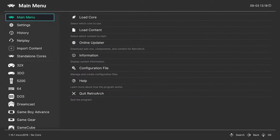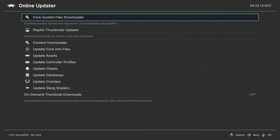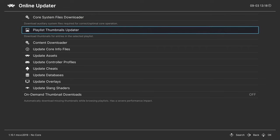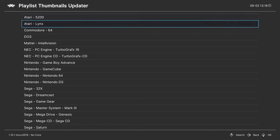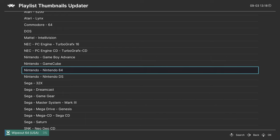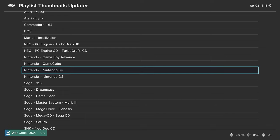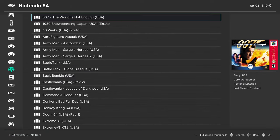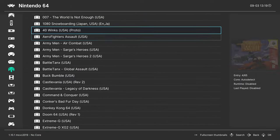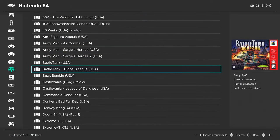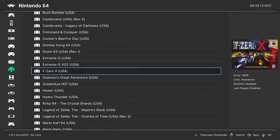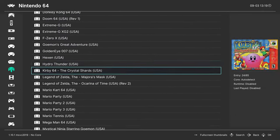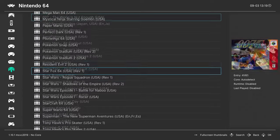Now one of the nice things about doing the scan directory method is you can head into the online updater, playlist thumbnails updater, and you can navigate to your Nintendo 64 playlist, press A on it, and it will download cover arts for the games that it was able to scan, typically. And now when I go to my N64 playlist, I'll have cover arts for a vast majority of my titles. There might be a few that it missed, but for the most part looks like it got them all.